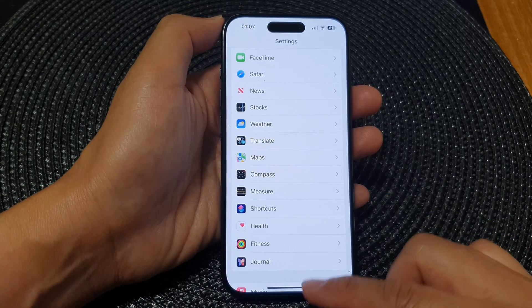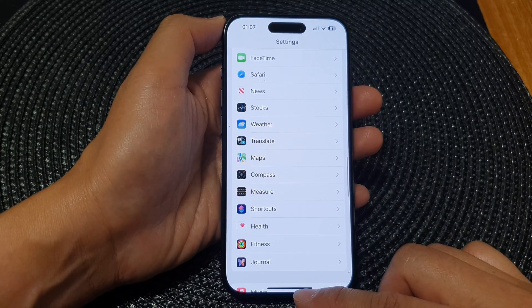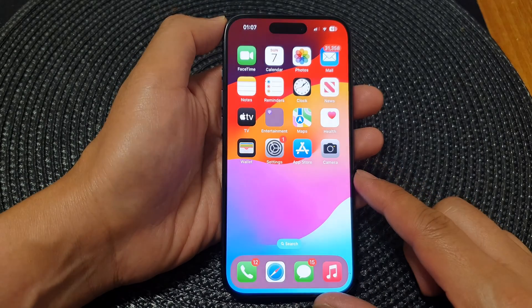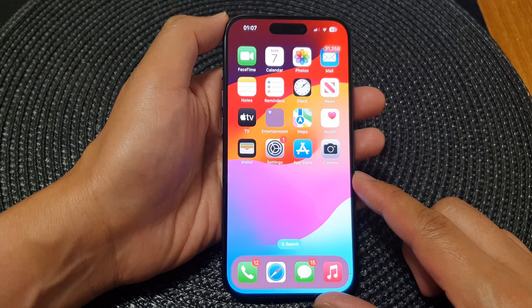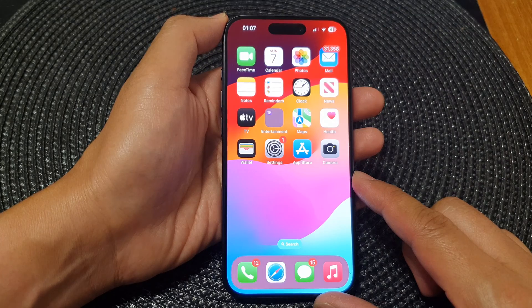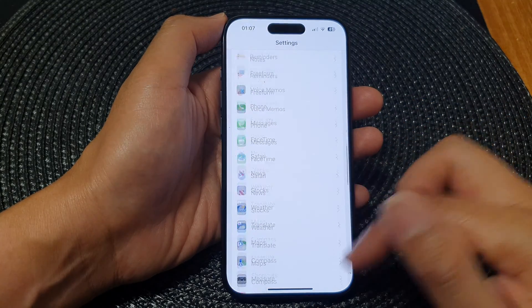First, let's go back to the home screen by swiping up at the bottom of the screen, and from the home screen tap on Settings.